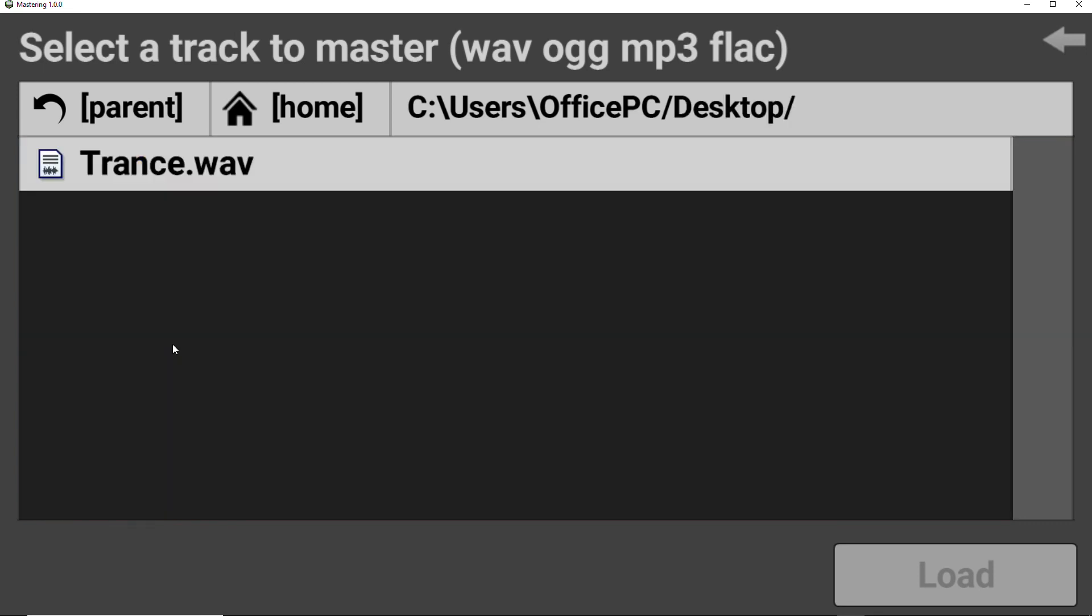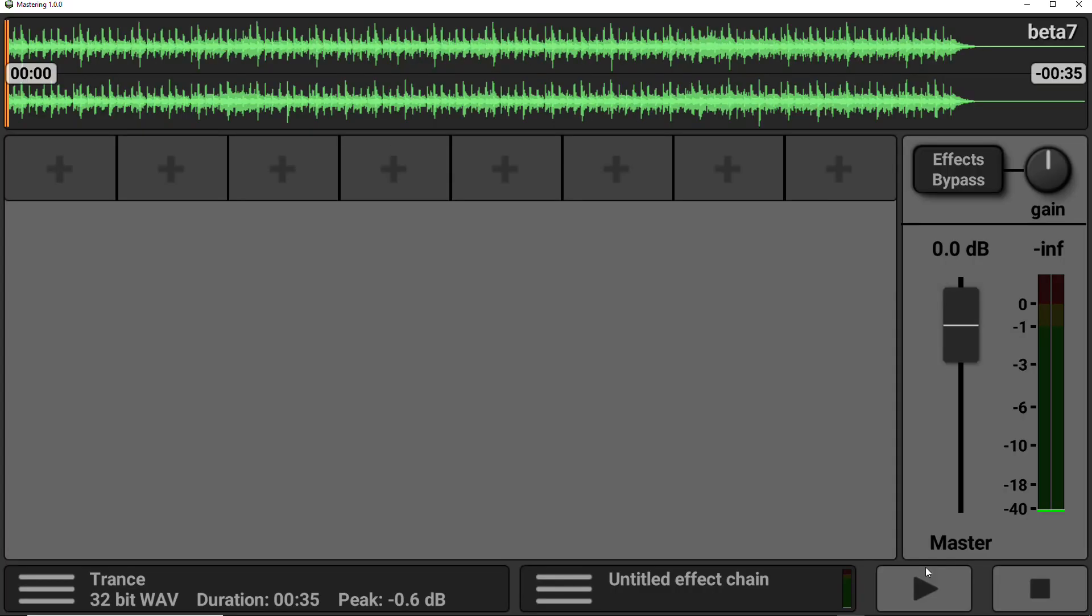So mine is on the desktop. It's called trans.wave.wav. I'm going to load that in and then you get this visual representation, this waveform of your sound. So I just want to point out that there are various different formats accepted, including wave files, OGG, MP3s and FLAC.